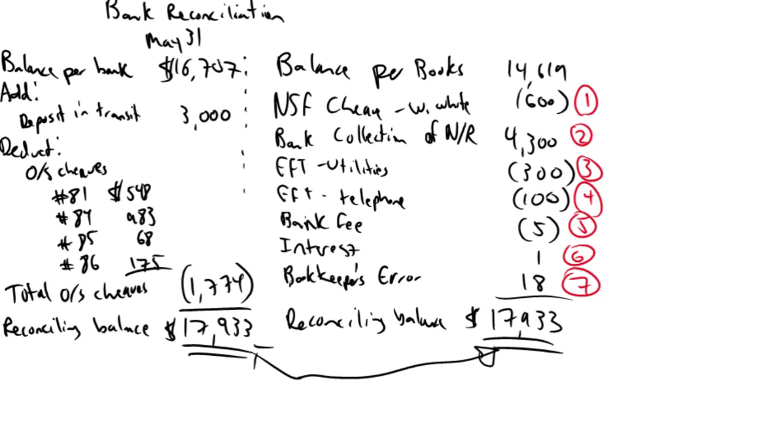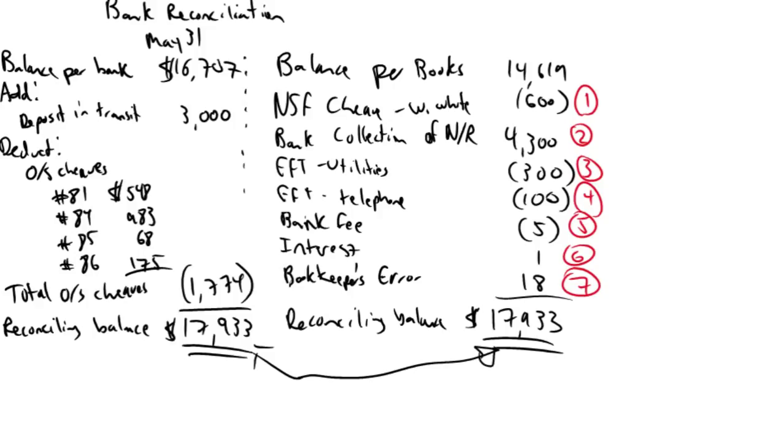So the first one, NSF check, W White. If we go back to the problem, you'll see that somebody bounced a check to us, somebody wrote us a check, and they had not sufficient funds, non-sufficient funds. So I always say to my students, what would you do in this situation? If you were the bookkeeper for the company, you saw the bank statement, you saw, oh, W White, they wrote us a check, and they bounced the check.